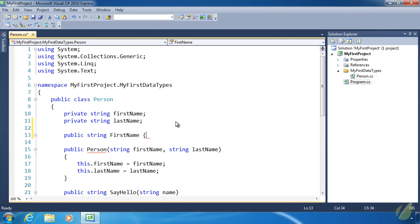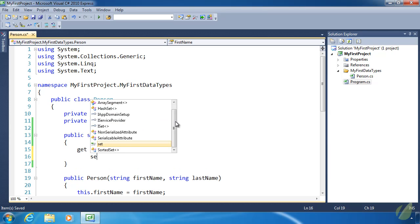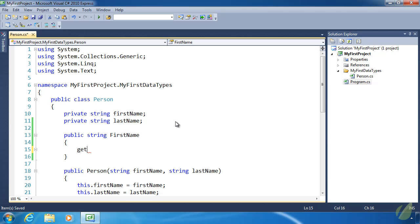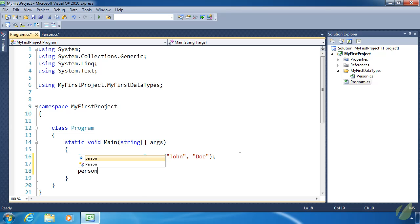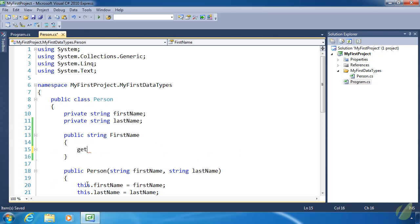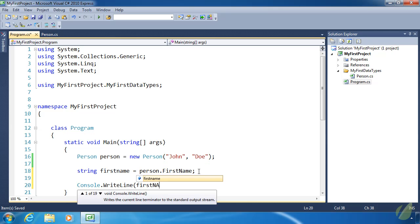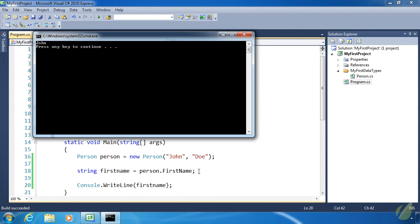Instead of having a parameter list like a method, we have a code block, and inside that code block we have accessors — get and set. The get accessor is used when something wants to retrieve information. For example, in program.cs we write: string firstName = person.FirstName — that is getting the value of firstName. All we really want to do there is return the value of firstName. If we run this code with console.WriteLine(firstName), we will see 'John'.